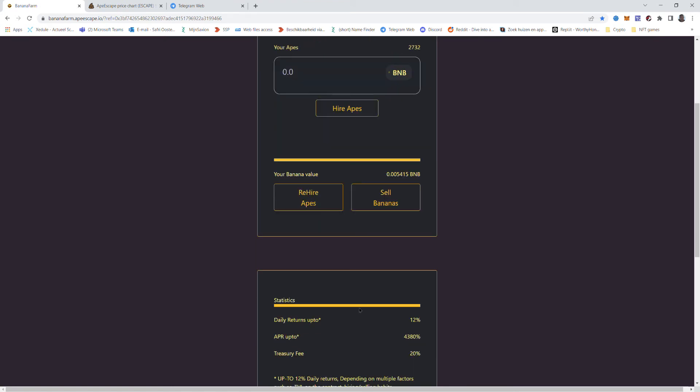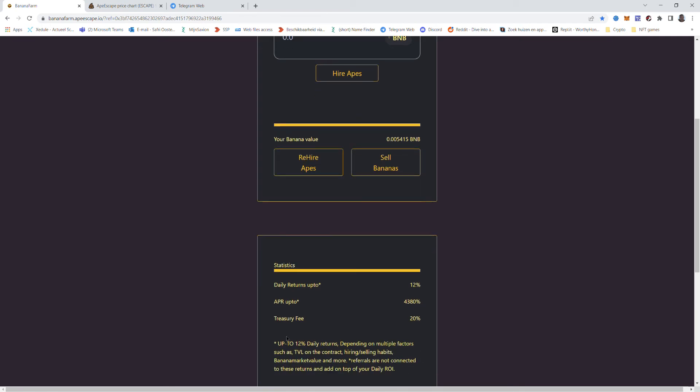But the difference with banana farm is you get 12% daily return. Up to. You can look up into the chat of baked beans what kind of factors influence the 12% but it's a lot.